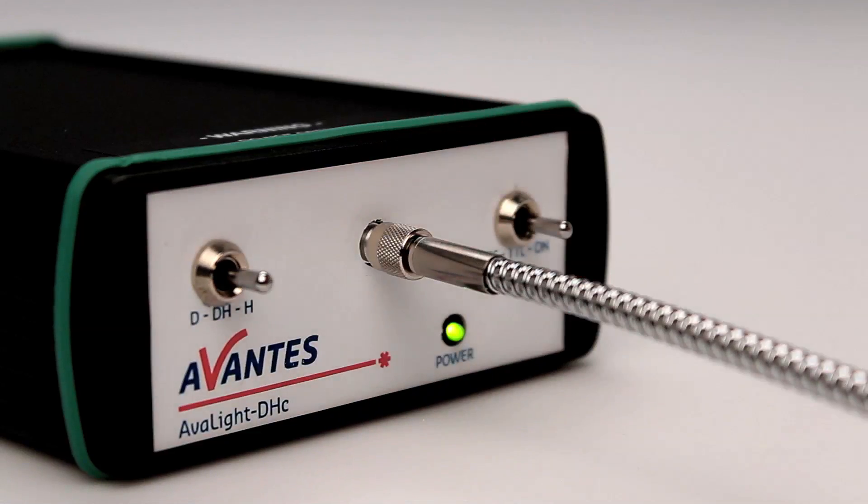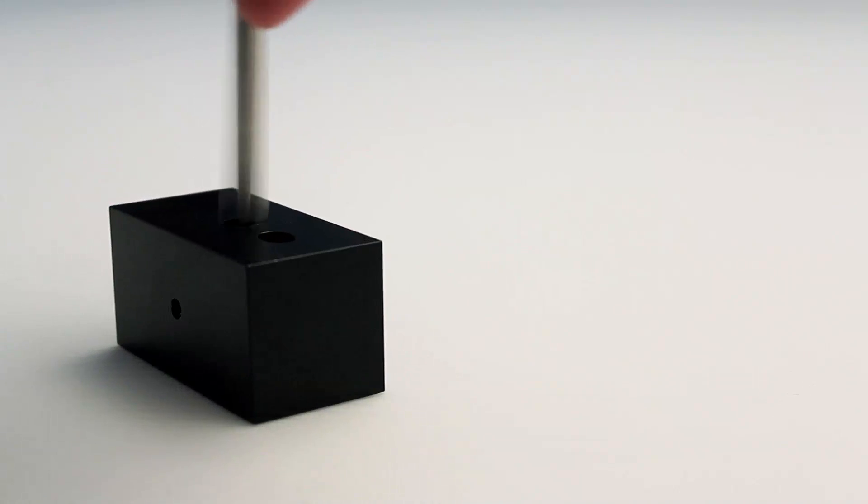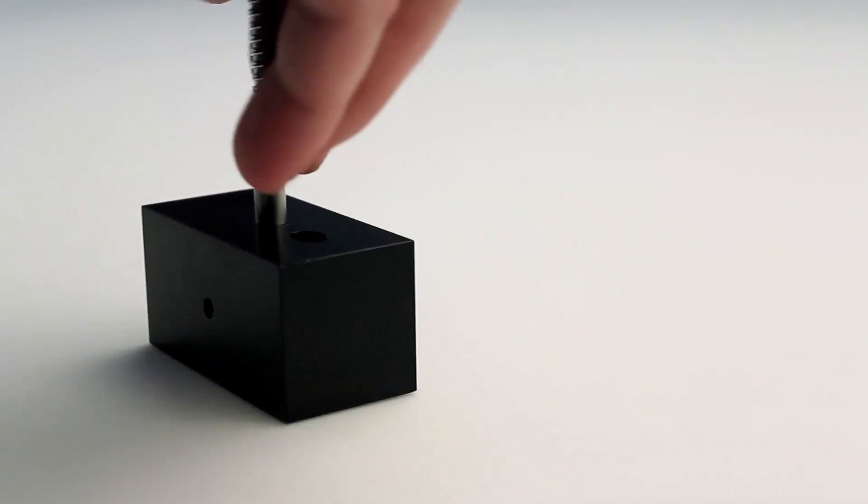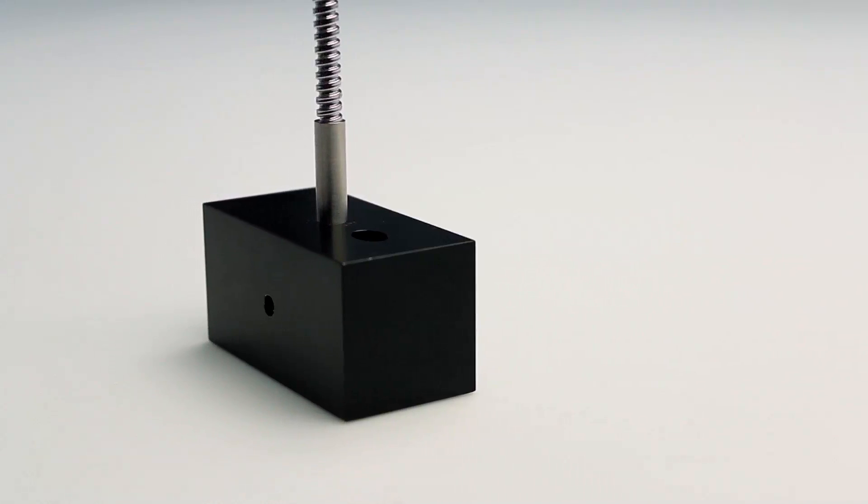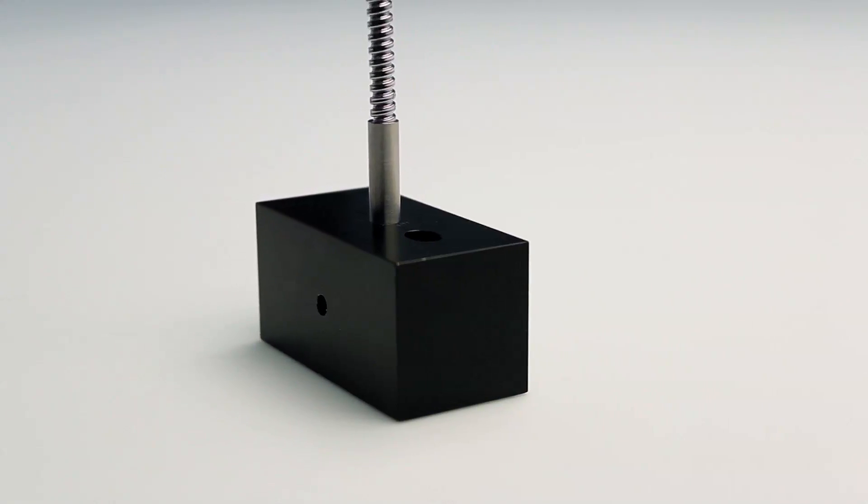The probe can be placed under a 45 or 90 degree angle. In this case, we are measuring under a 90 degree angle.